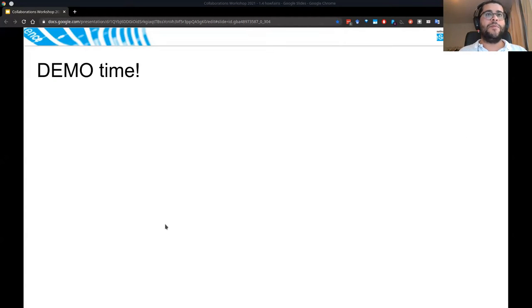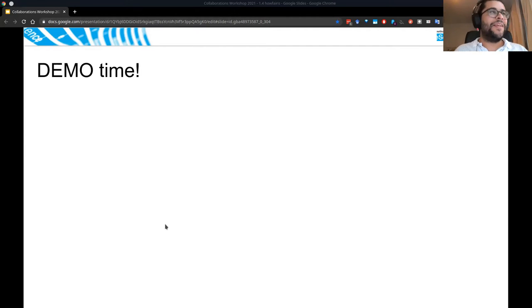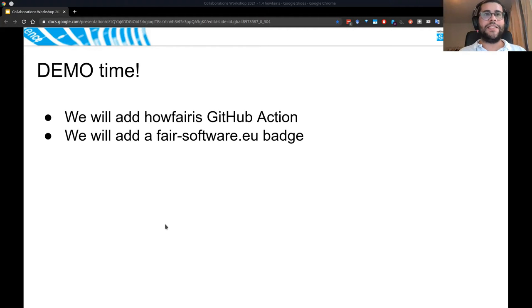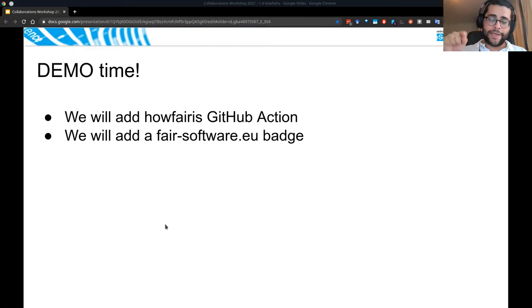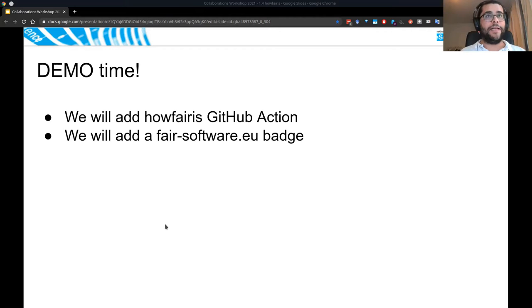Now I'd like to do something dangerous — a live demo. I want to use this GitHub Action to run it in one of our repositories, then add the generated badge to the readme file to show you how it works in practice.